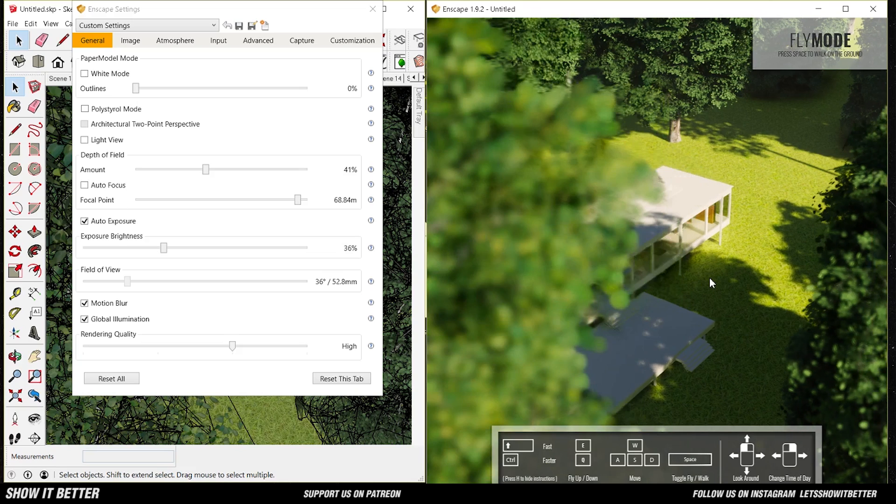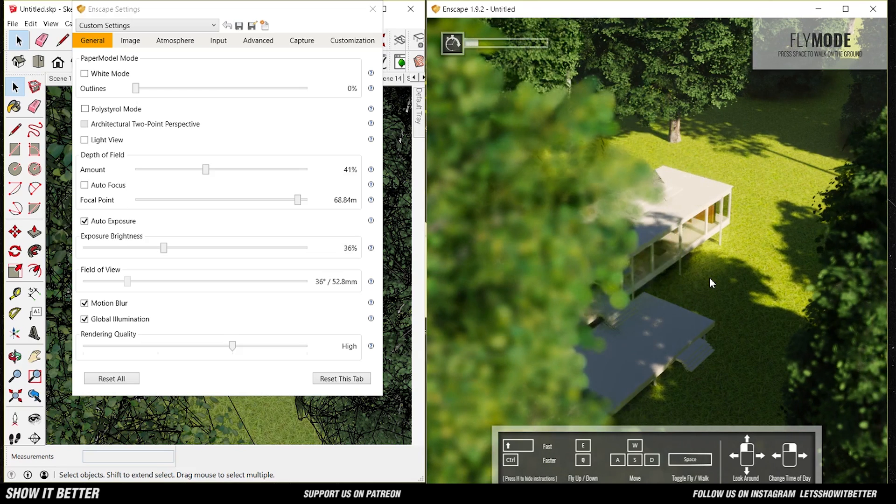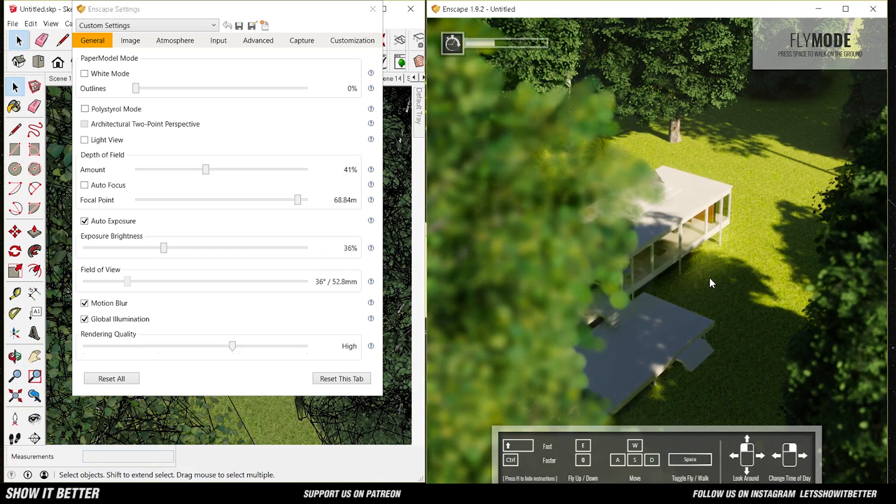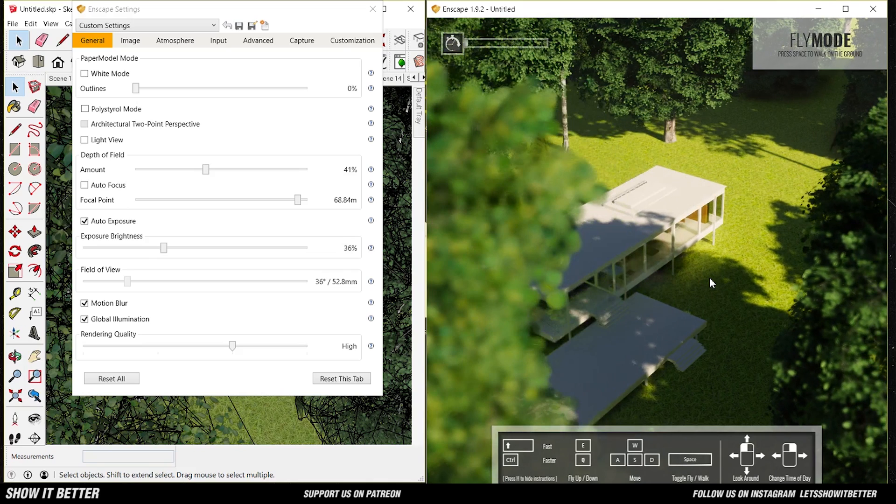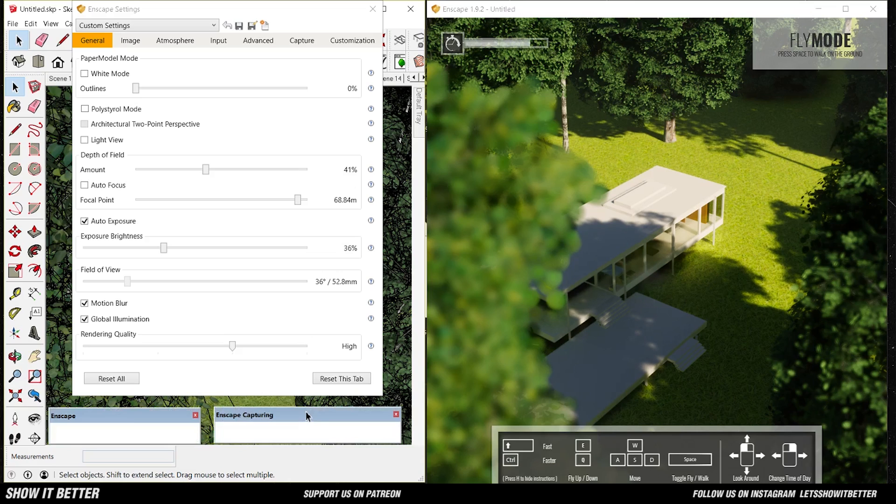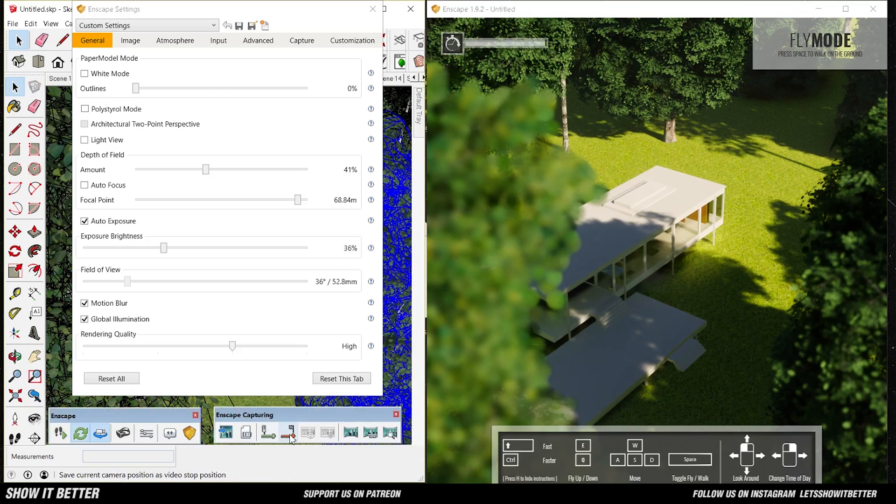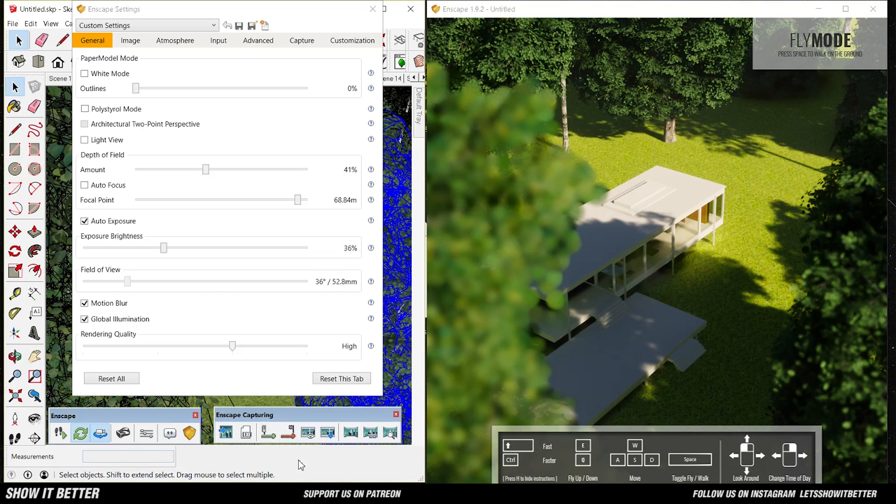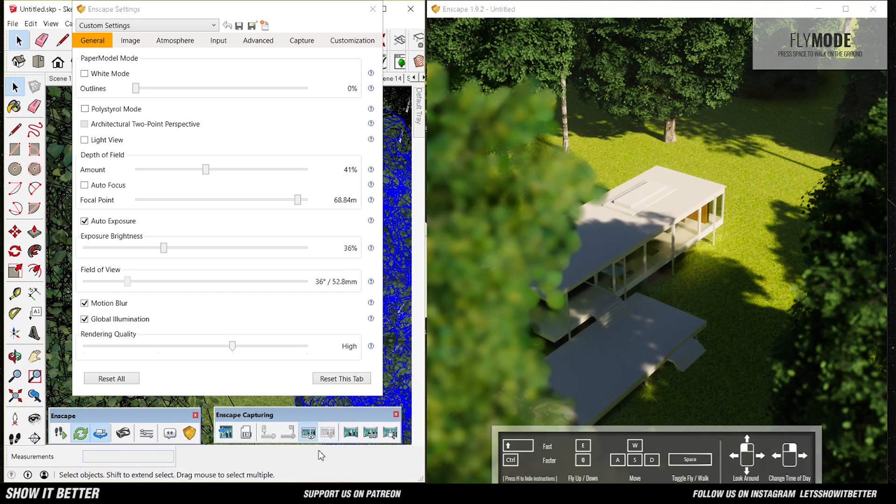So remember, first click on the green arrow to tell Enscape where the scene starts. And then click on the red arrow to tell Enscape where the scene ends. Then beside that red arrow, you guys can see an eyeball. You guys can preview the scene. And if you like it, if you think that's the one, then you're just going to export it.